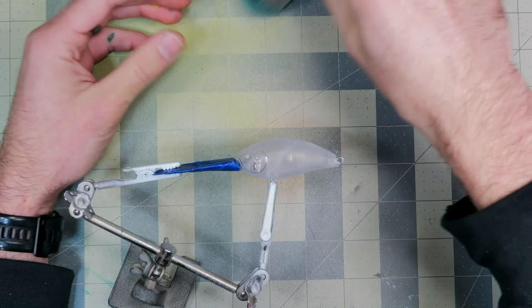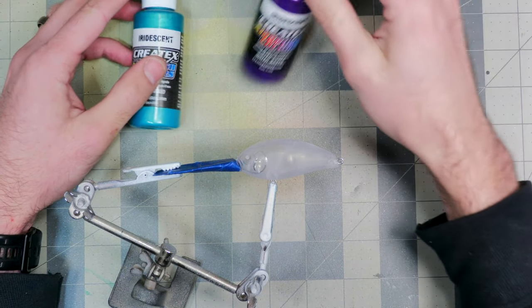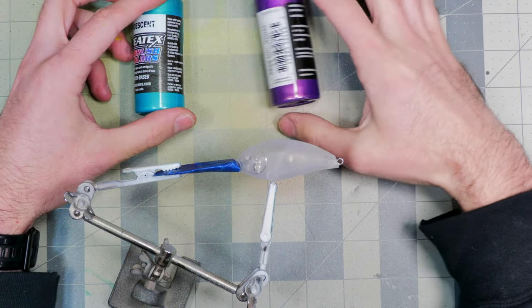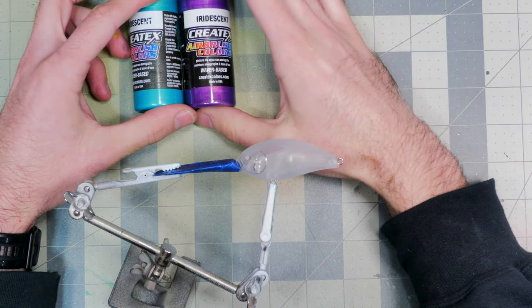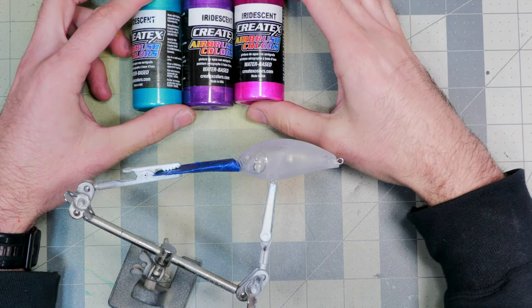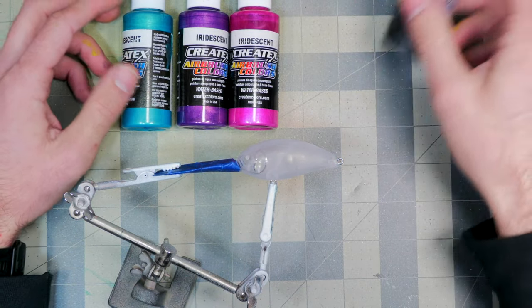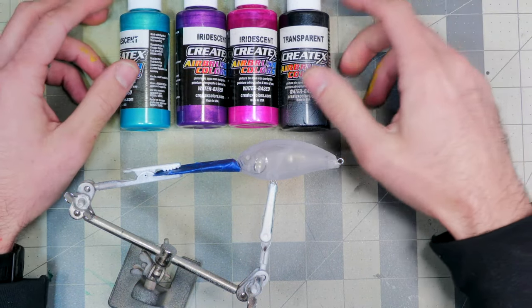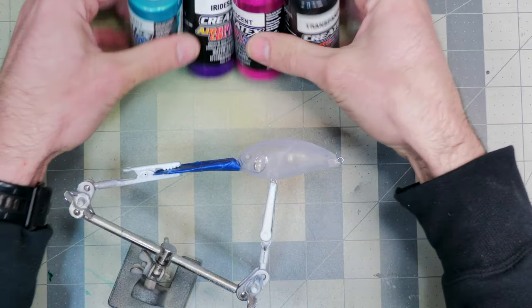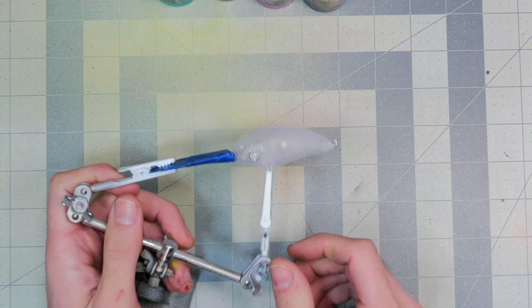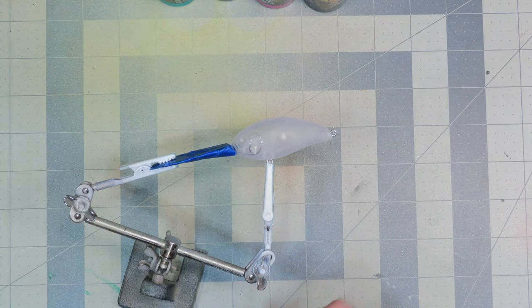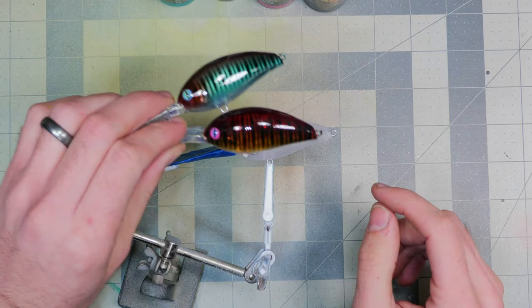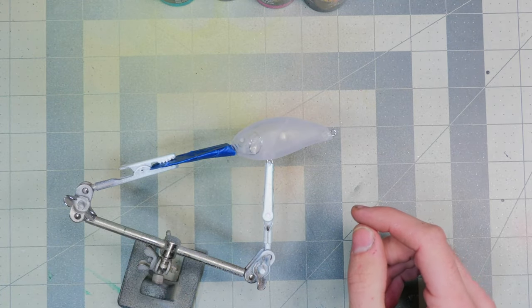The colors that we're going to be using today are all iridescent: we're going to be doing the turquoise, an iridescent violet, and an iridescent fuchsia, and then some transparent black. I don't have any iridescent black, but pretty simple—only four colors—and we're going to be keeping the bait transparent just like I did on these.